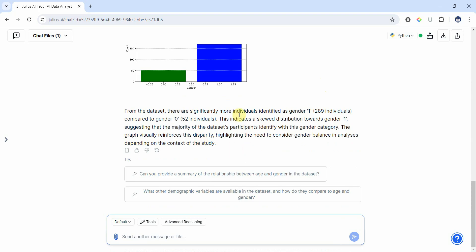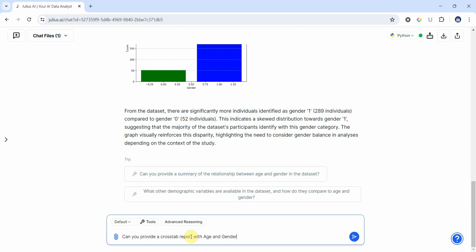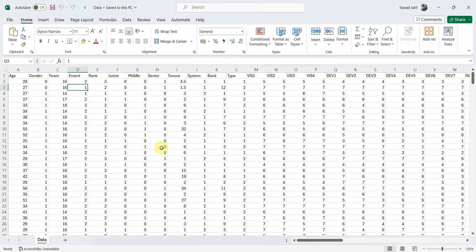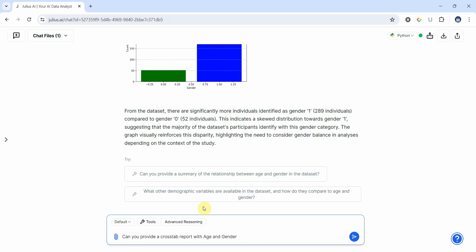Now here were a few descriptives. Now let's say if I'm interested in finding out some kind of cross-tab analysis, so let's see if we can do that as well. Can you provide a cross-tab report with gender and job rank?